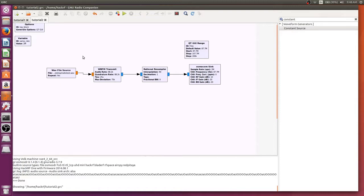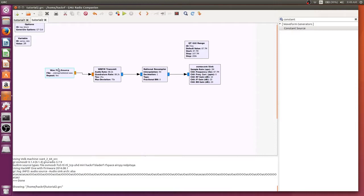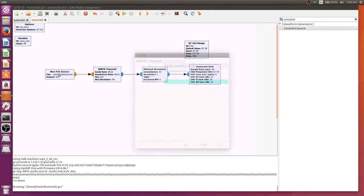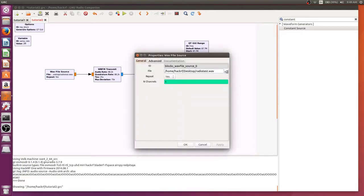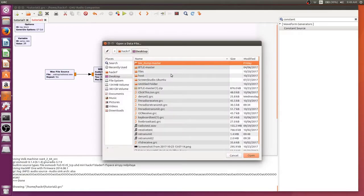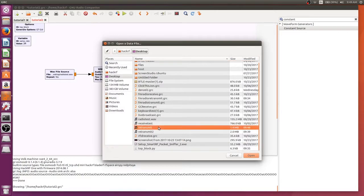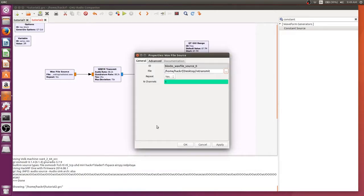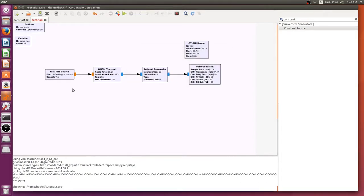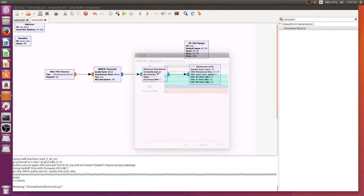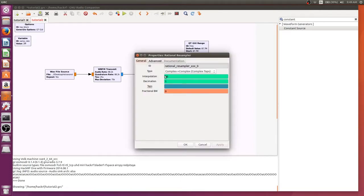Now we're in our transmit blocks and we need to change a couple things. First we need to change what file is going in. We're going to change it to our retransmit file. Now our radio test had a sample rate of 88,000 and this has a sample rate of 48,000. So we're going to half the interpolation as well so it stays consistent and our audio clip doesn't sound sped up or slowed down.